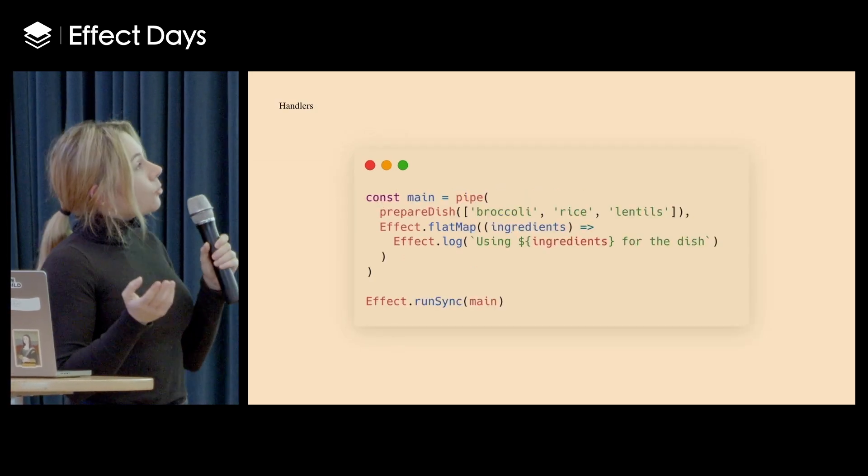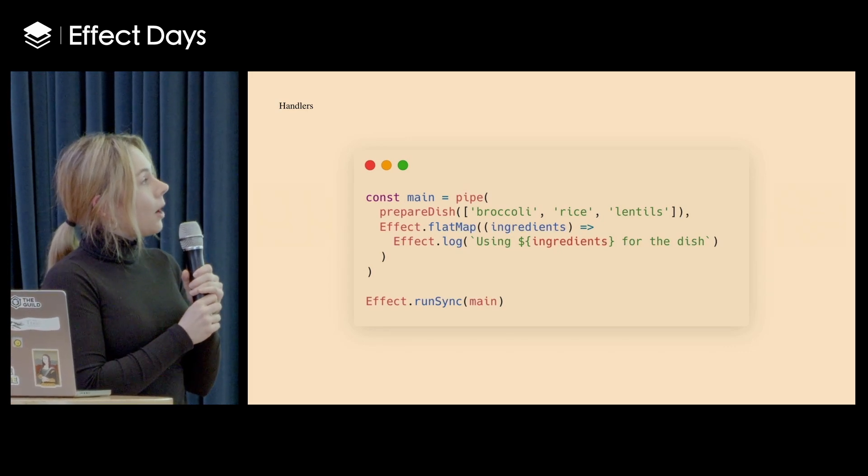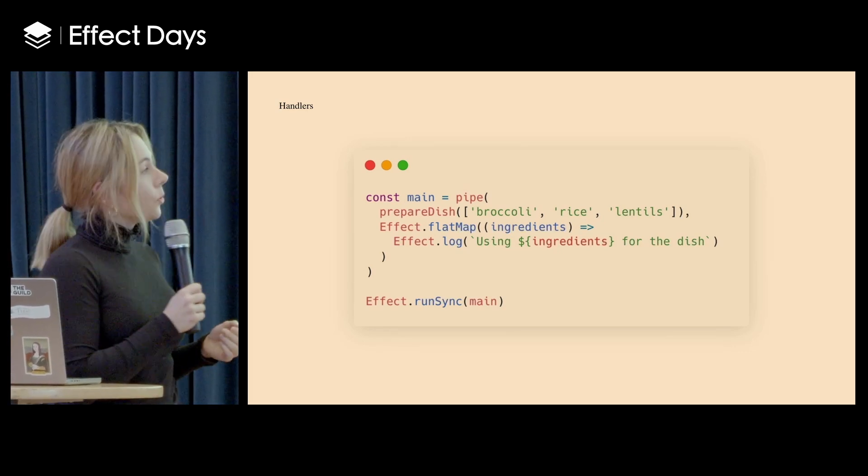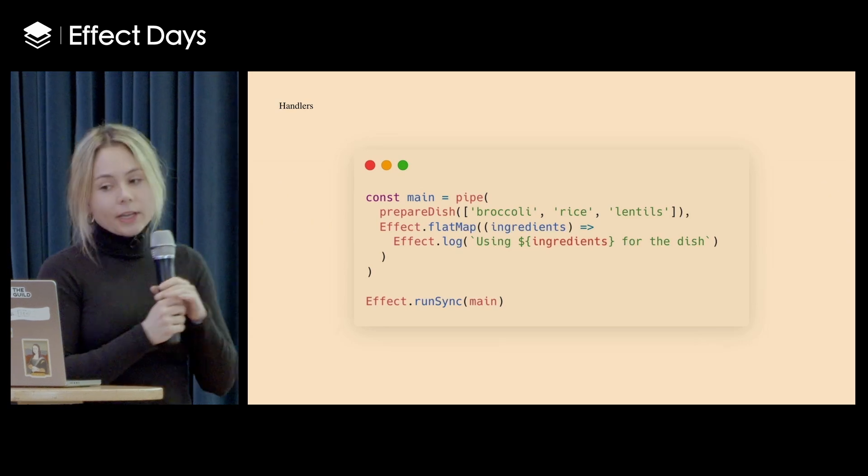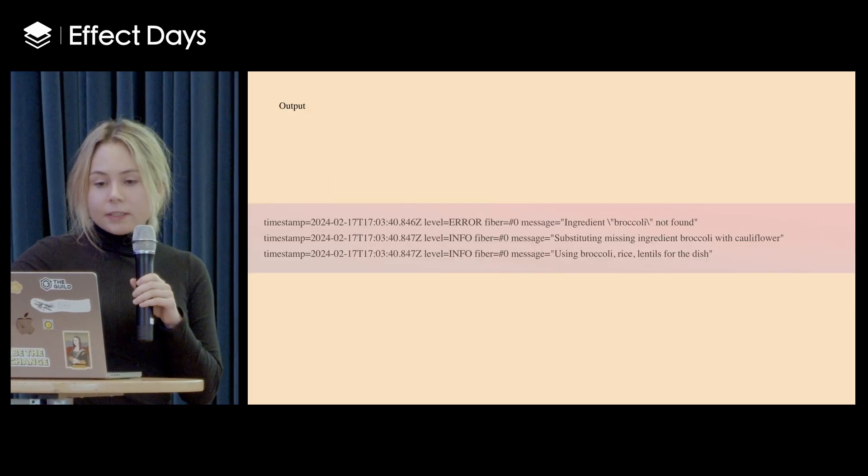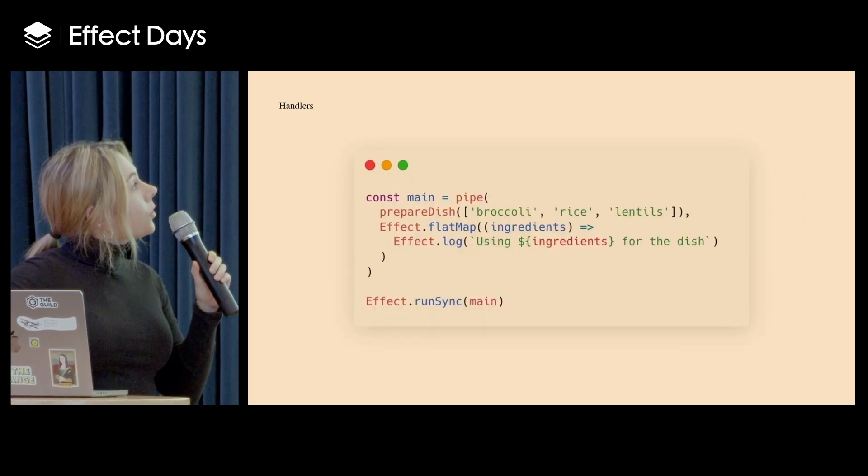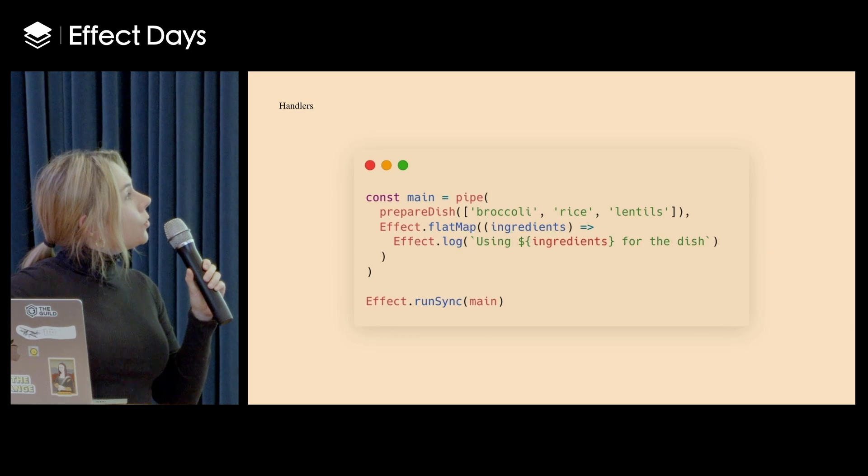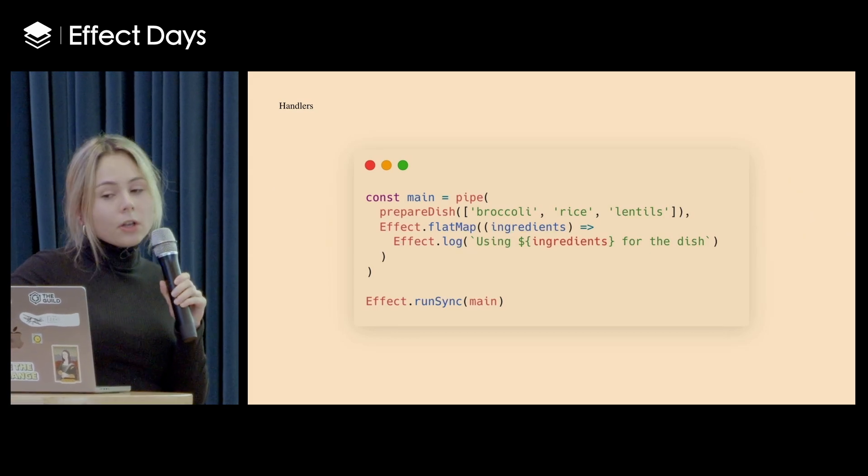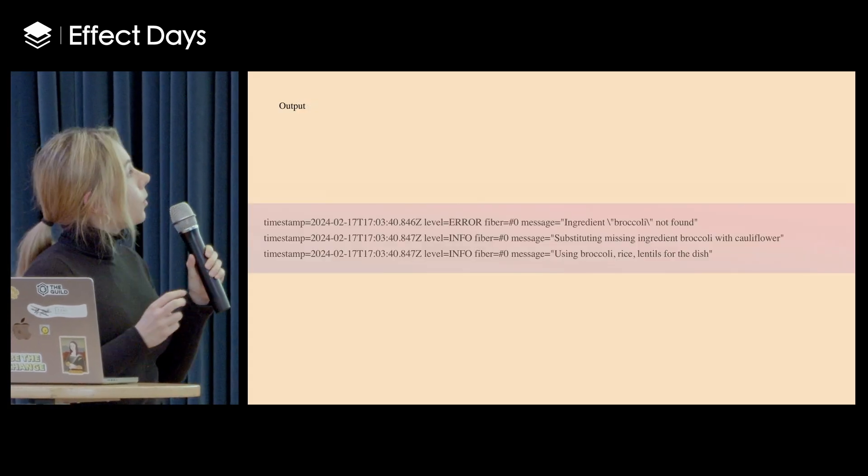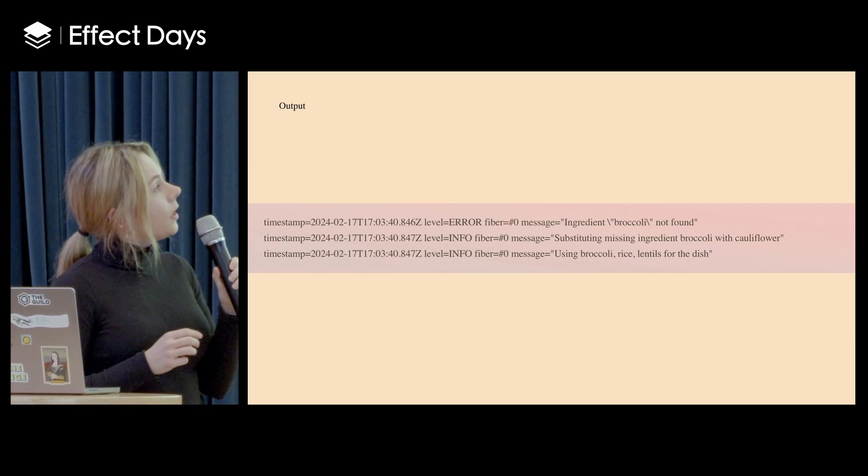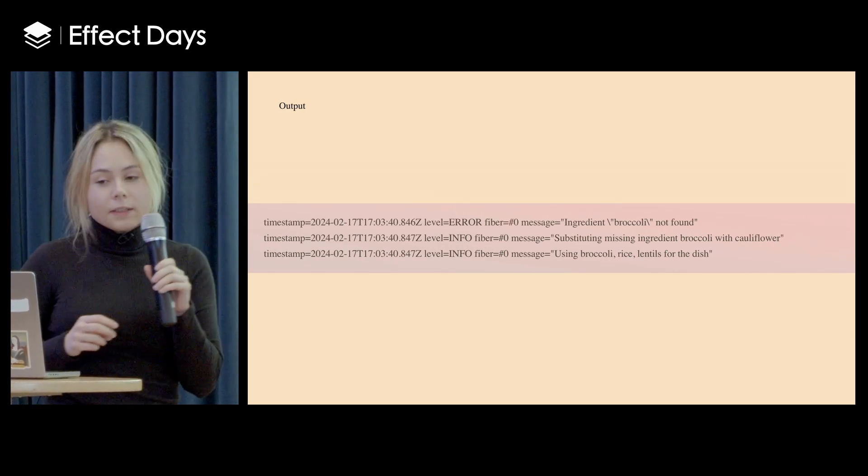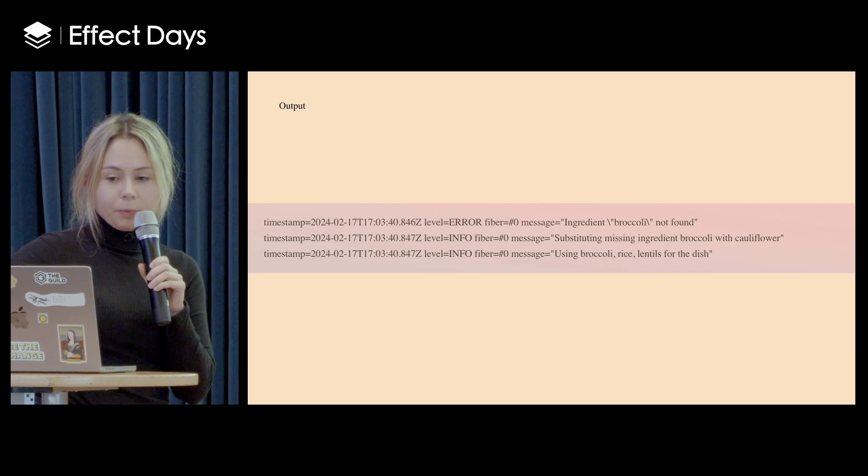So now it's time to run some code. This is how you can do this. If you have sync code, you can use Effect.runSync. And if you noticed, I used Effect.log, which is built in. So I will see something like this in my terminal.